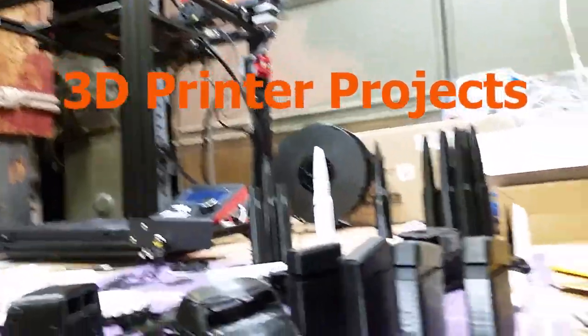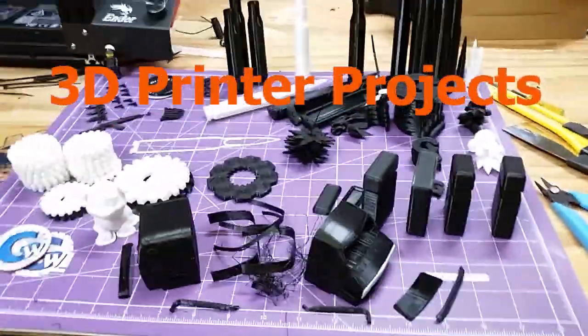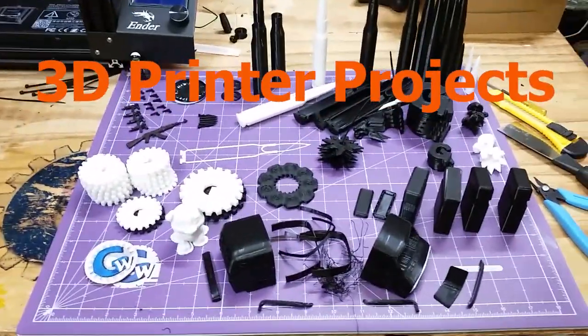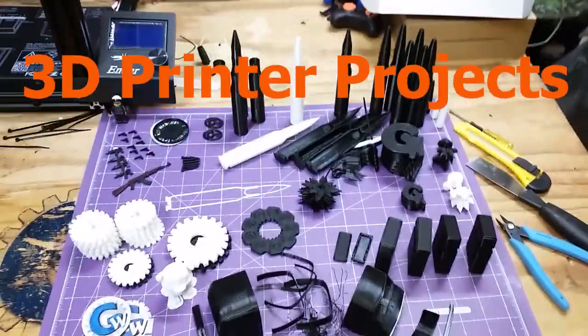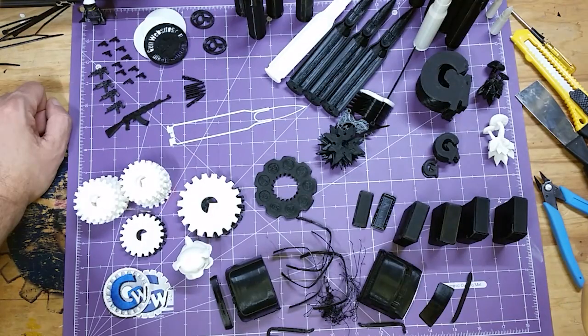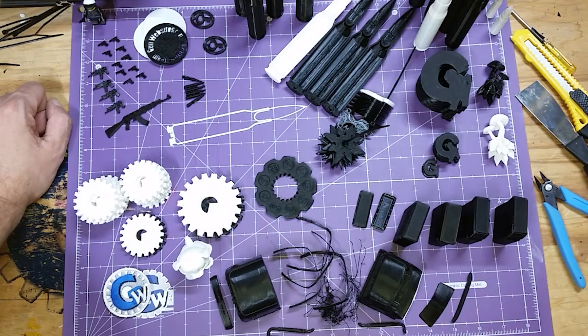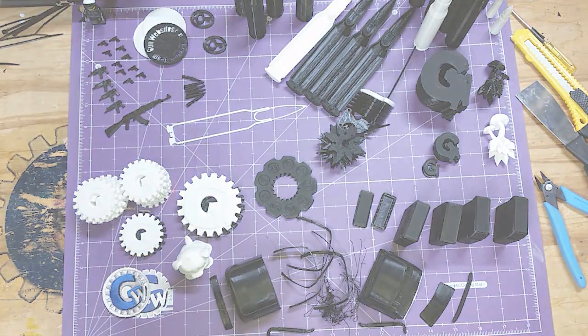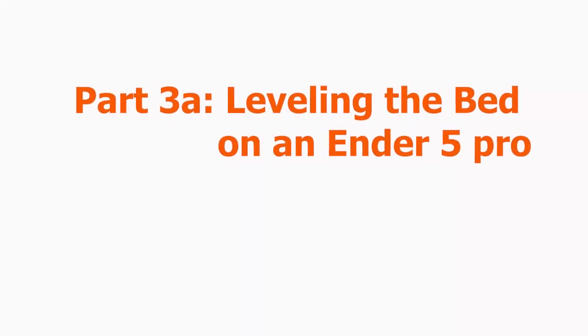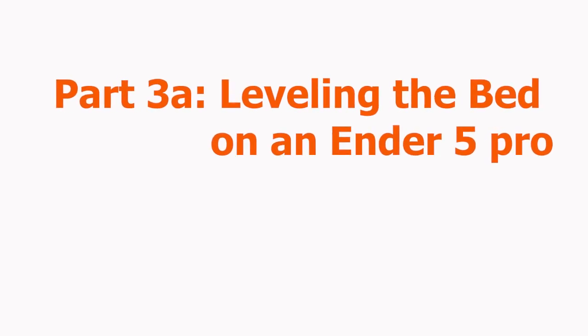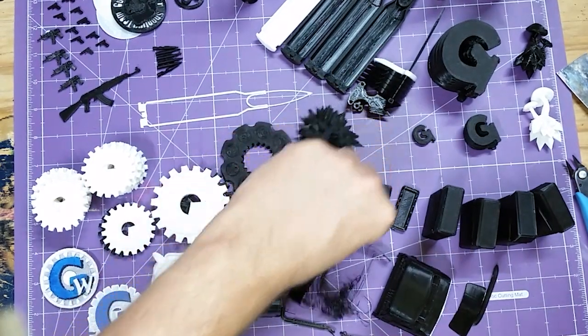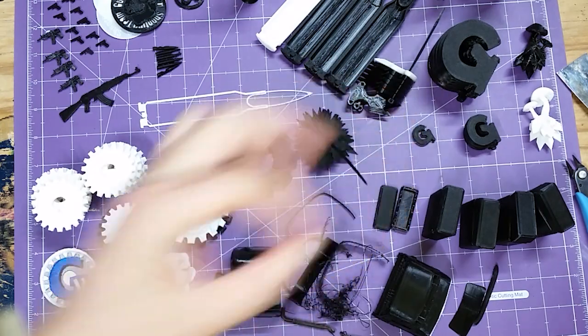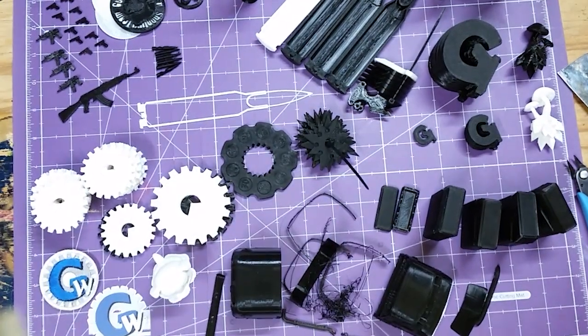We're taking a look at some of the projects we've made with this Ender 5 and talking about some of the experiences, issues, and troubleshooting along the way. Here's a pro tip they don't tell you anywhere: what you need to do is use the buttons here to go into Prepare and then Move to Home.